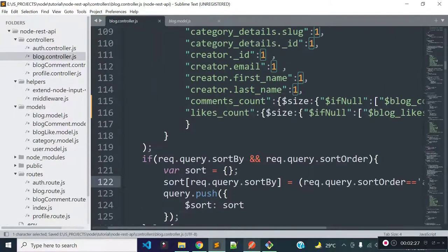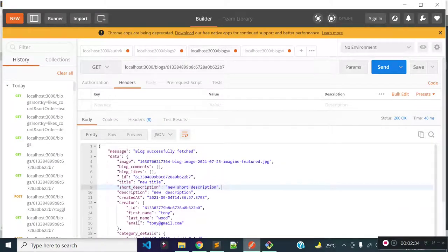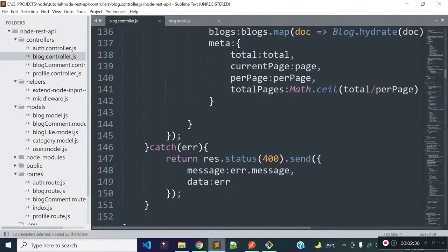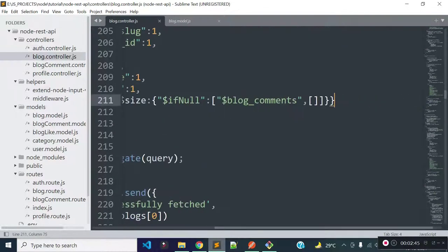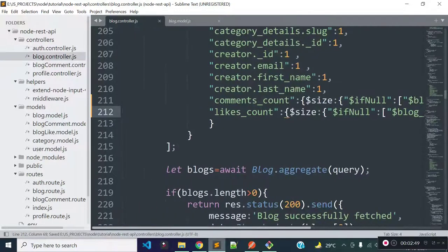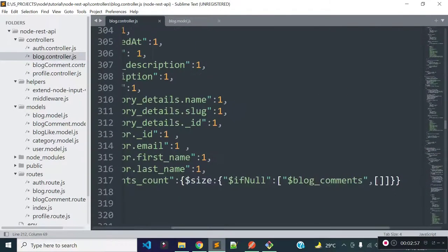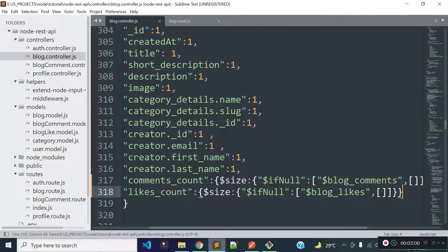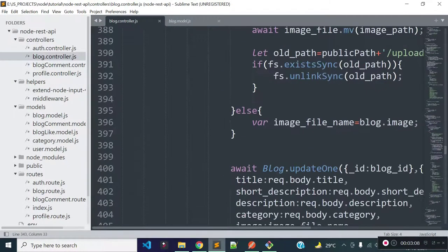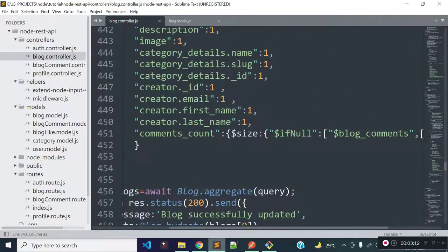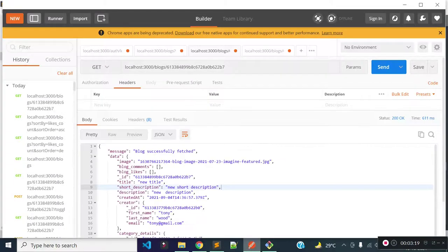Now I'm going to load likes count for the blog data returned from the blog details endpoint. I'll copy this code and paste it inside the project object in our details method. I'll also add the likes_count code to the project object inside the create method, and inside the update method as well, to load total likes count for newly created and updated blog data.